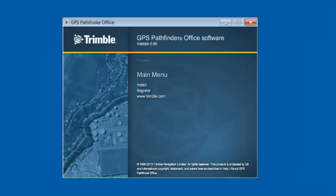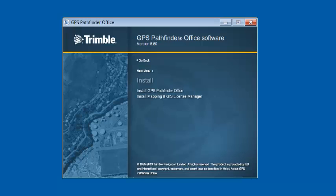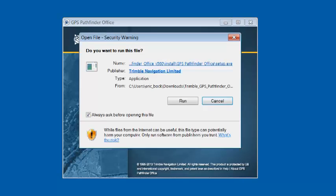This screen will open up under the main menu. We're going to click on the word Install, and you have two options here: Pathfinder Office or the Mapping in GIS License Manager. If you were to install a floating license, I recommend you install the License Manager first. In this case, we're just going to go with GPS Pathfinder Office and select Run.